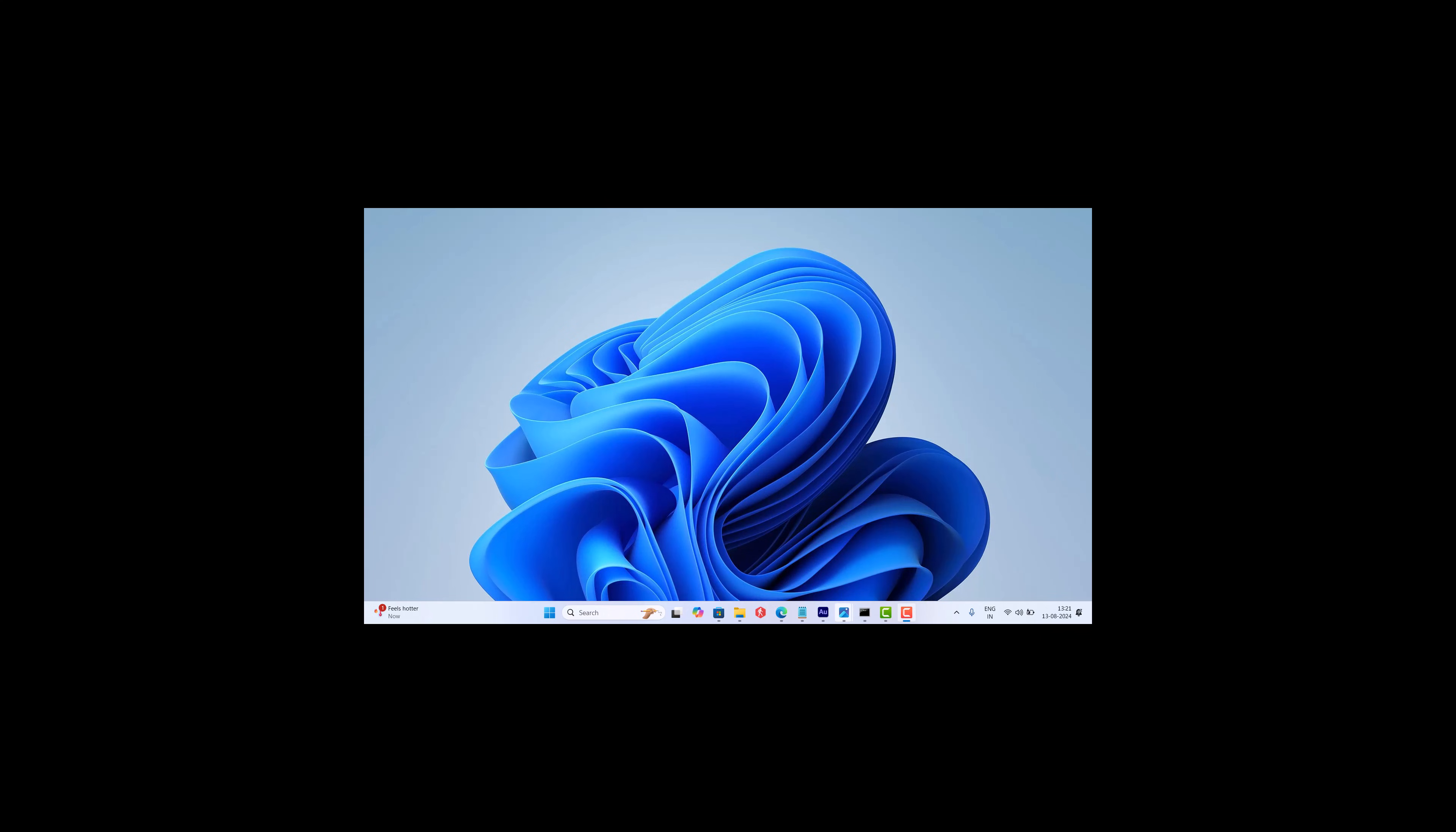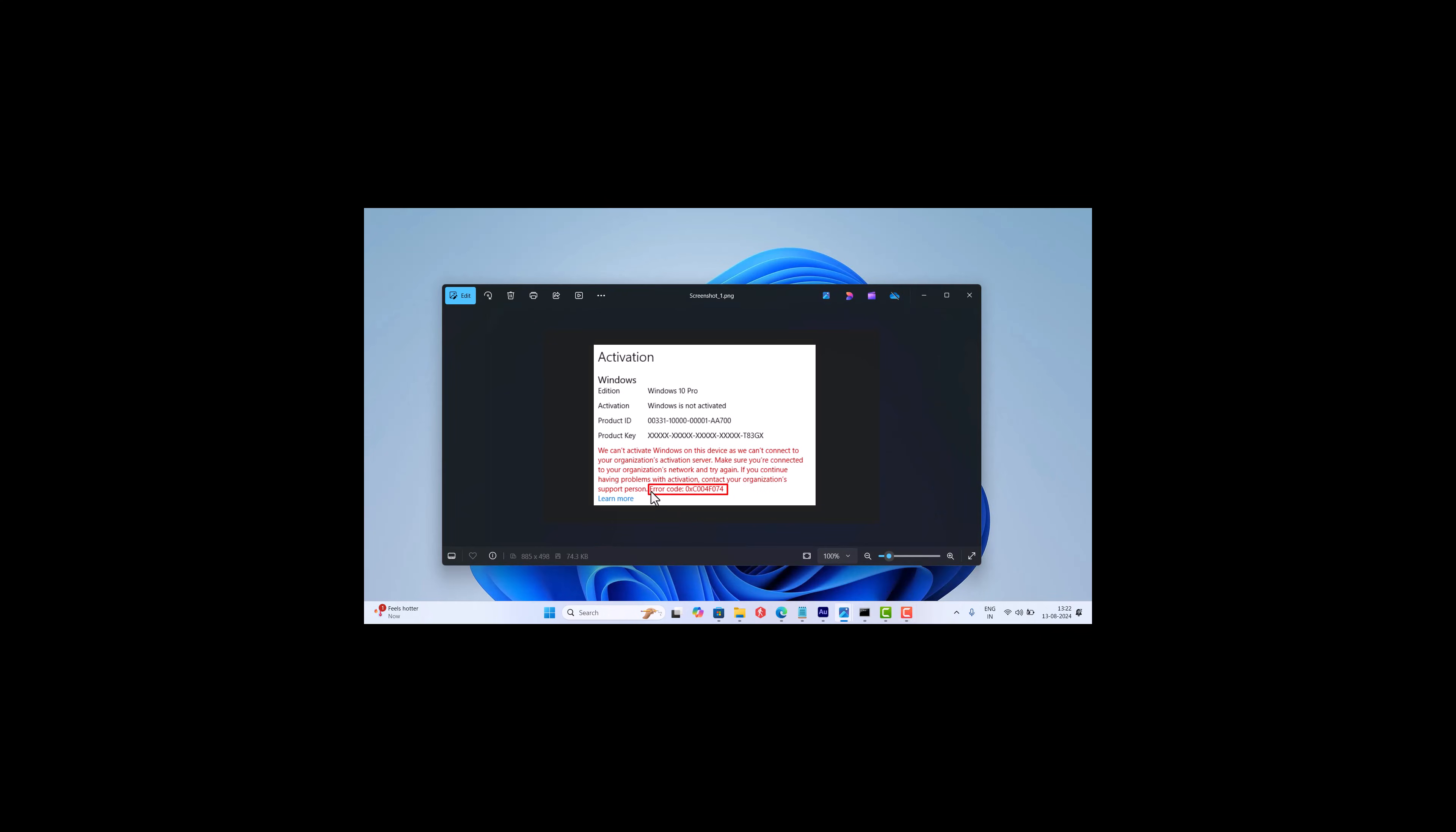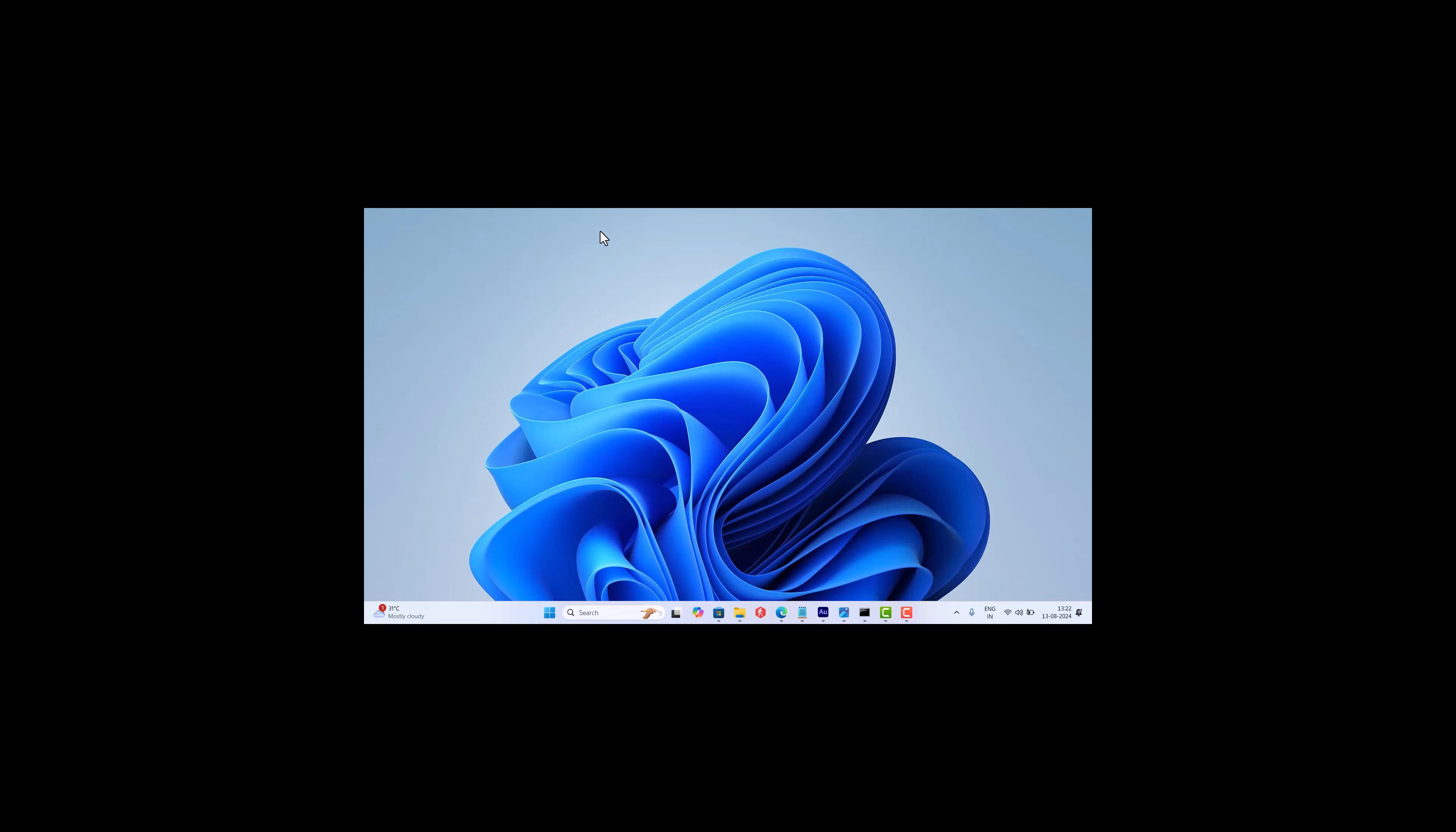Hello everyone, welcome to Geekermag. In this video, I am going to show you how to fix Windows activation error code 0xC004F074.